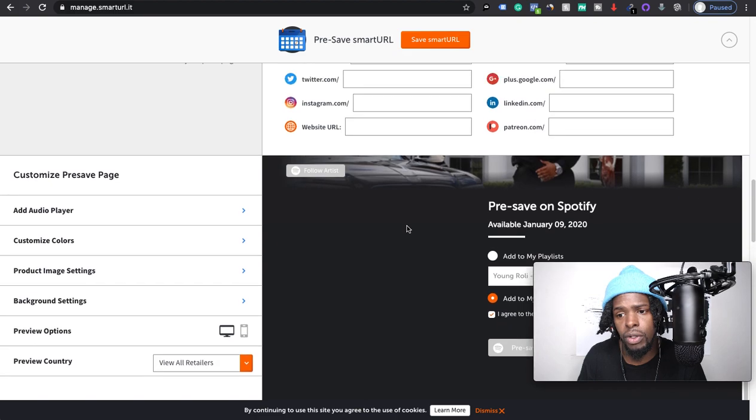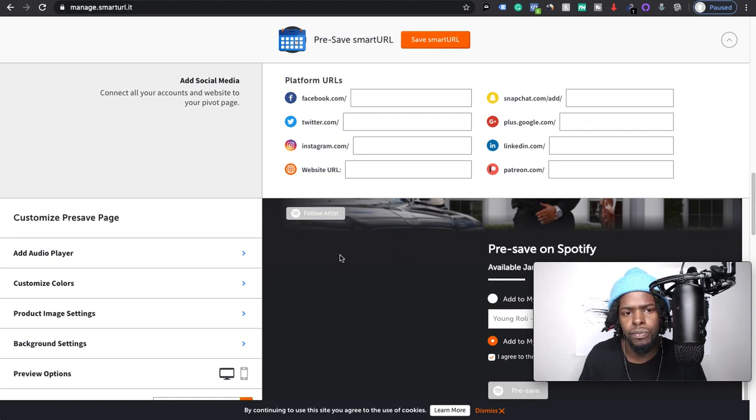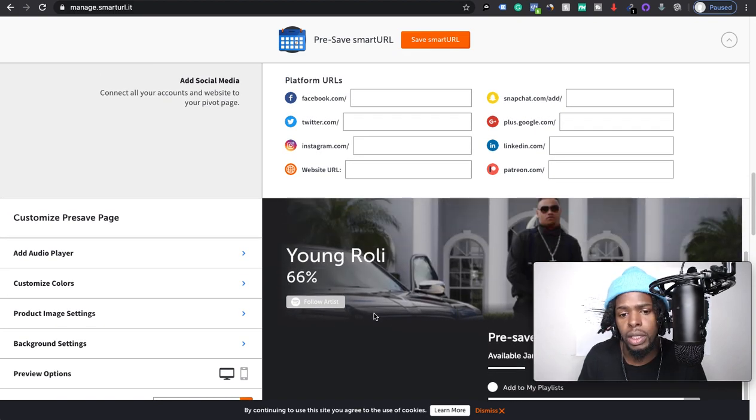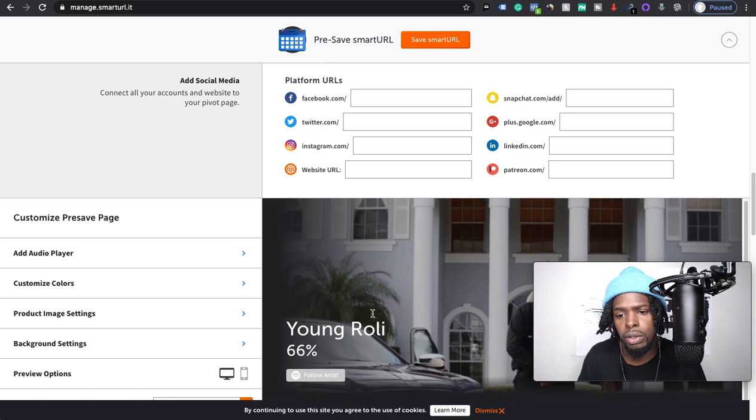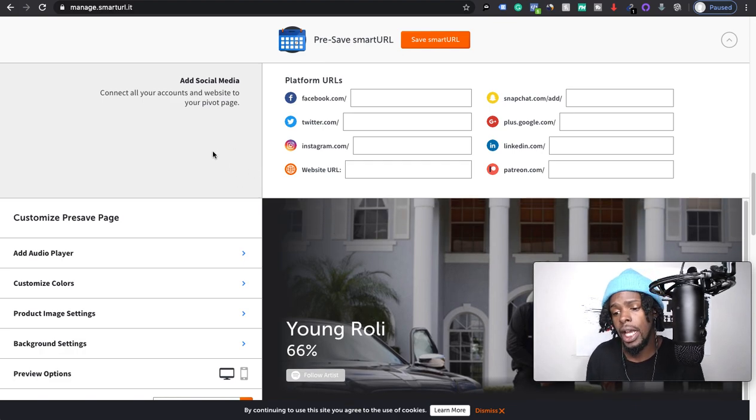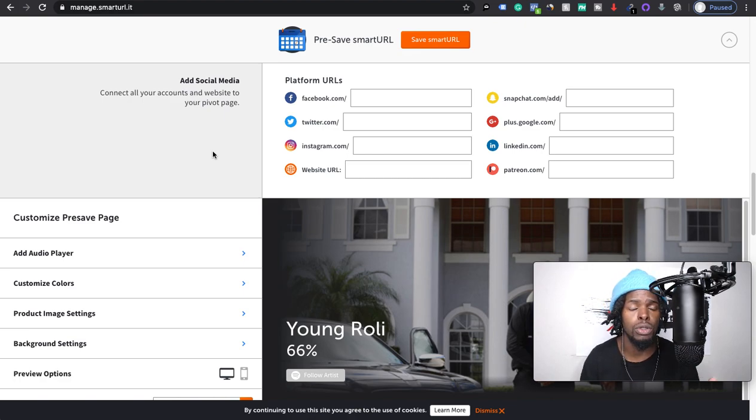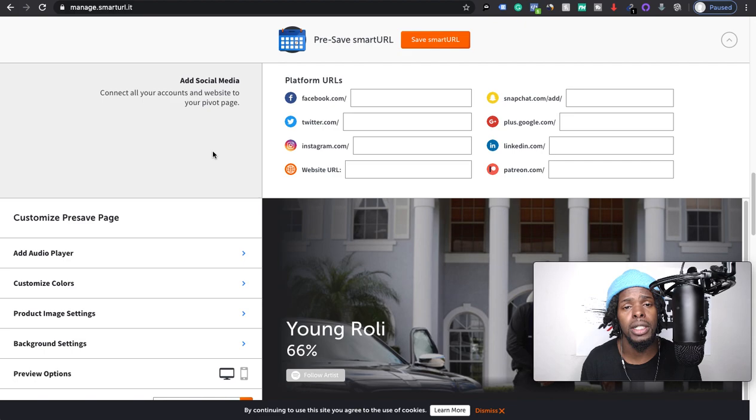And people could either save this to their playlist, add to playlist, or they can add to that library. And whenever they click pre-save on this link here, they'll follow your page on Spotify and also have your music added to their stuff.